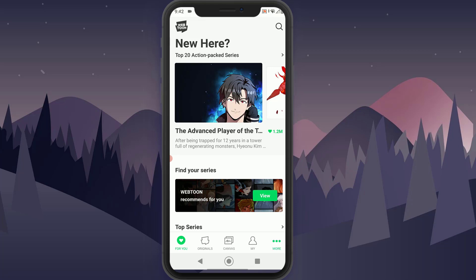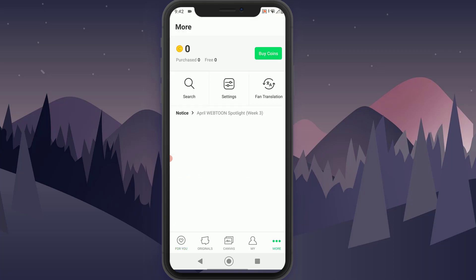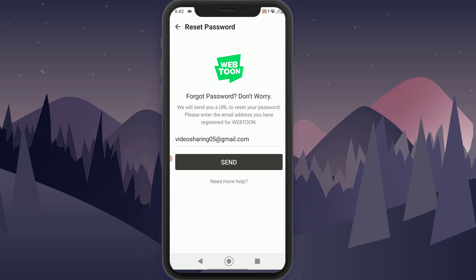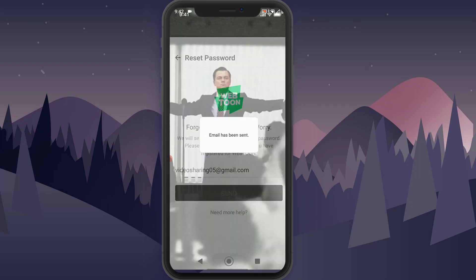On the bottom right of your screen you can see there is a More button — go ahead and tap on that. Now over here, go ahead and tap on Settings. Once you have done that, tap on Reset Password and simply enter your email that you want your password reset to be sent to, then tap Send.